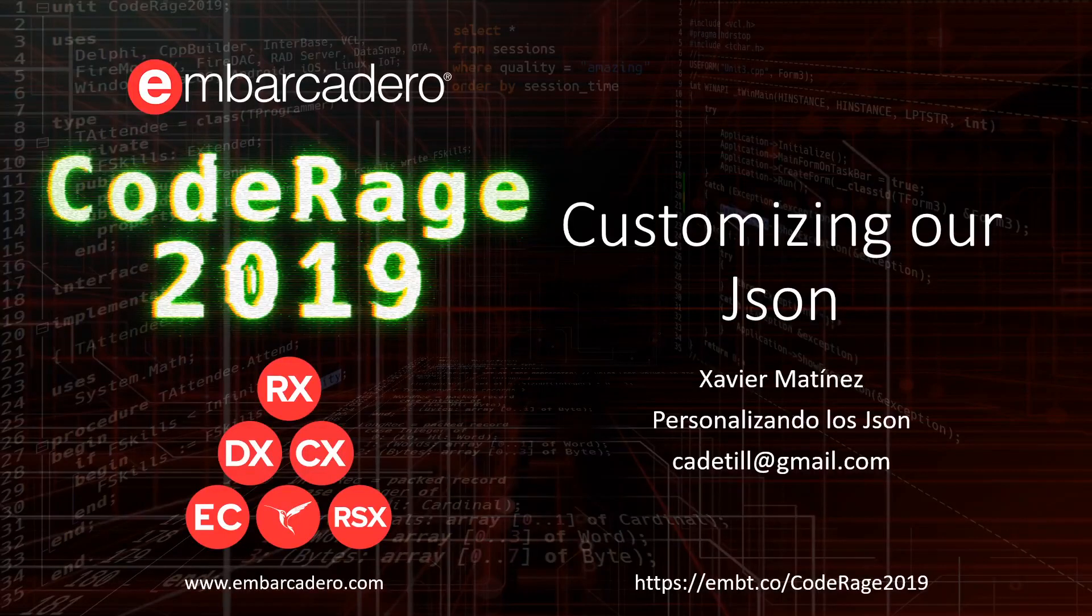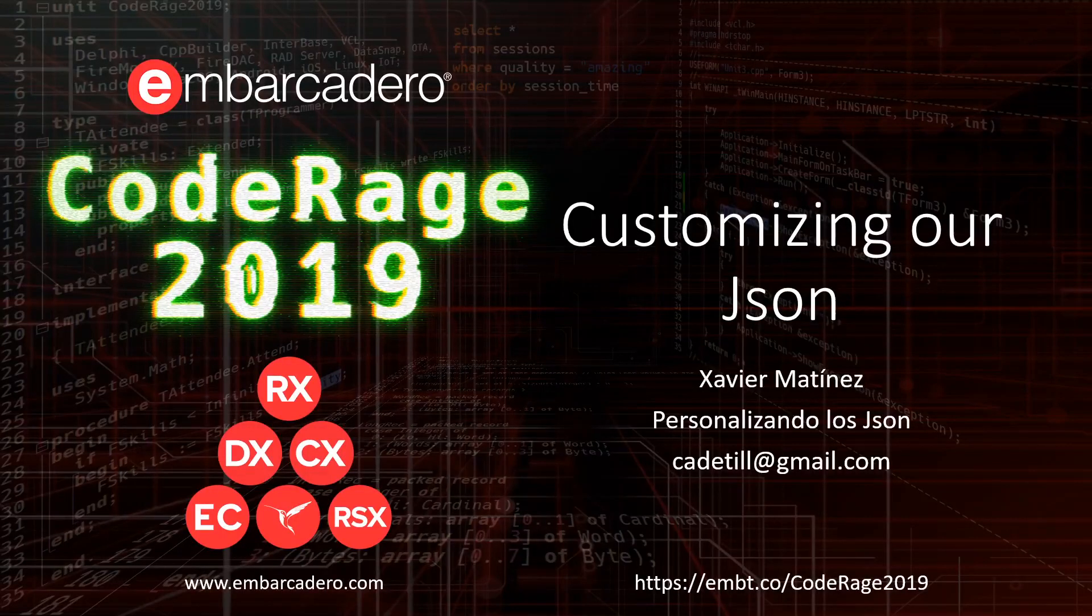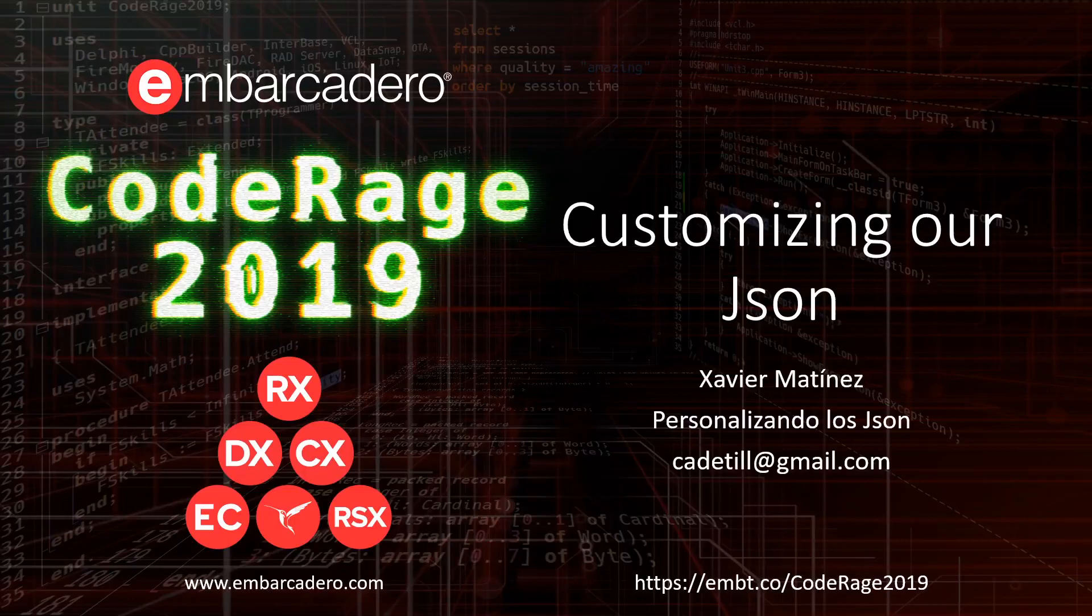Hi everybody and welcome to CodeRage 2019. My name is Xavier Martinez, Embarcadero MVP from Andorra.